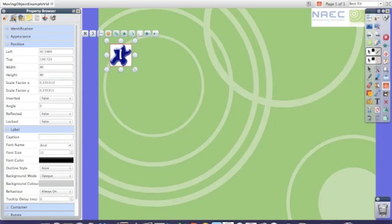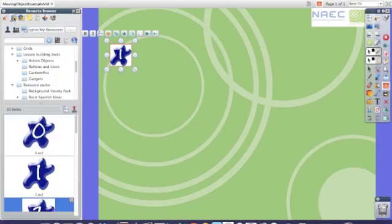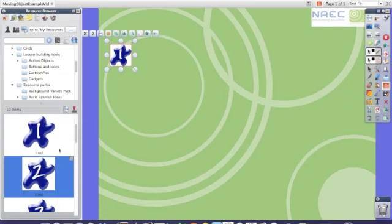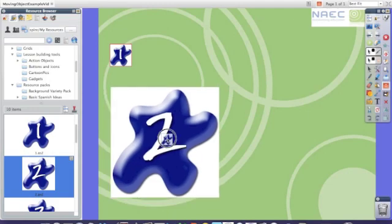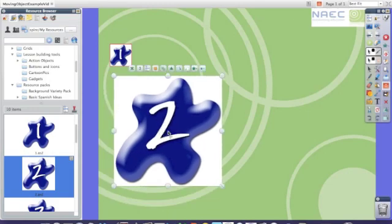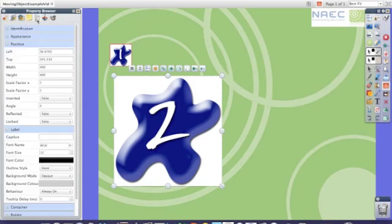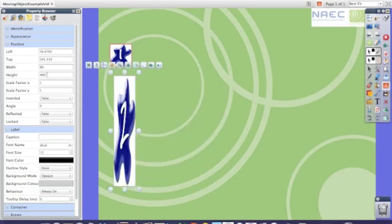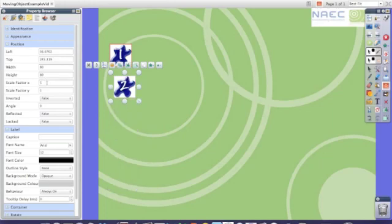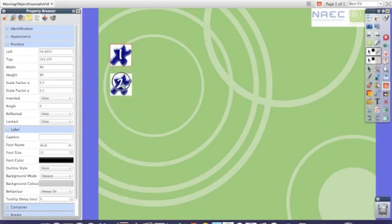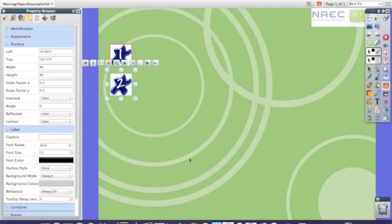Once I've done that I'll be going back to the resource browser and I will select my second number and again I'll pick it up and I'll drop it onto the flip chart and then to make sure it appears the same as all the rest of the numbers I'll go back to the property browser and once again change the width and the height to 80. Once I've done this I can rearrange it onto the flip chart to make sure it's all in position.